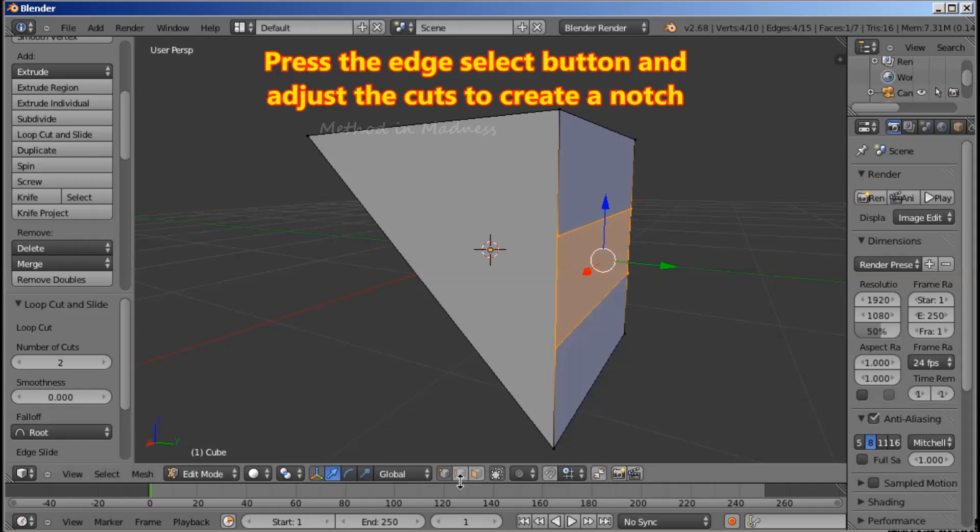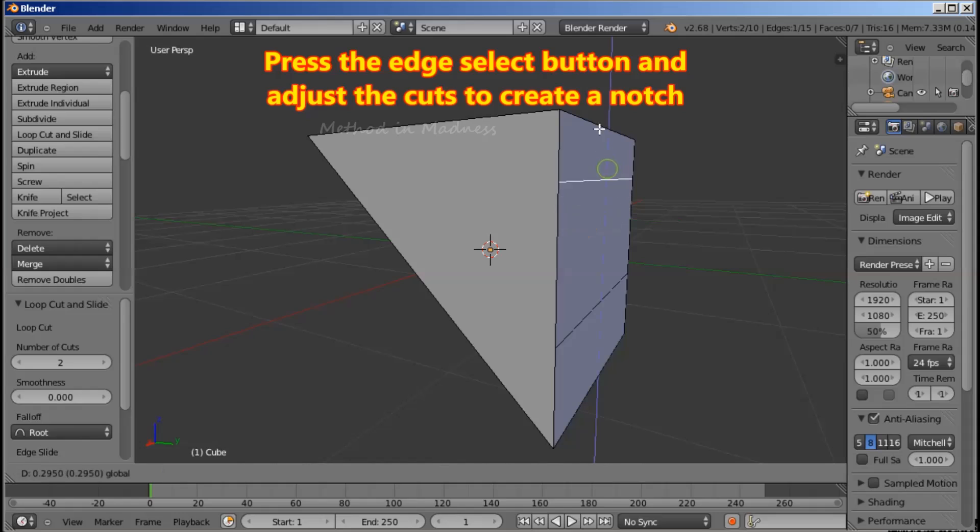Press the Edge Select button and adjust the cuts to create a notch.